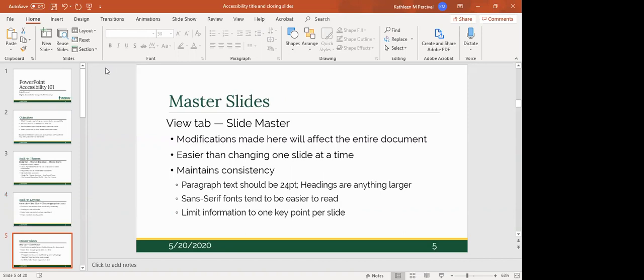Master slides are basic templates and not that many people seem to know about them. Modifications made on the master slides will affect the entire document, so it's easier to change things in master slides than to change individual elements on individual slides. Master slides help maintain consistency throughout your document — anything changed within the master slide will be reflected throughout the entire document.